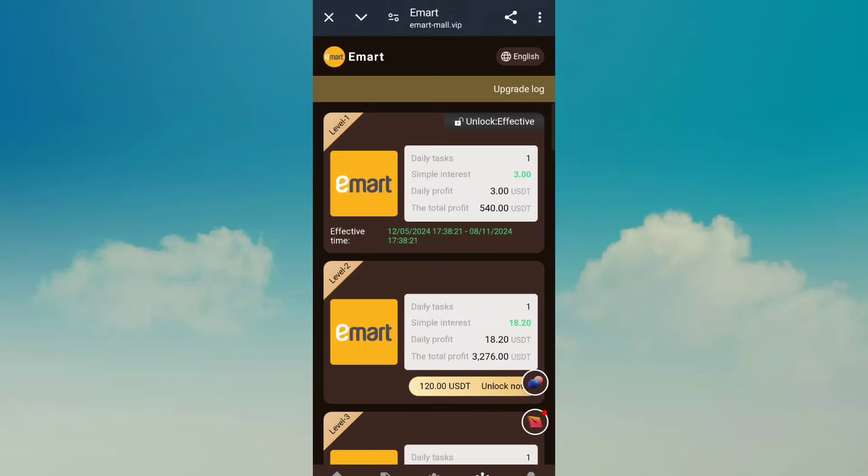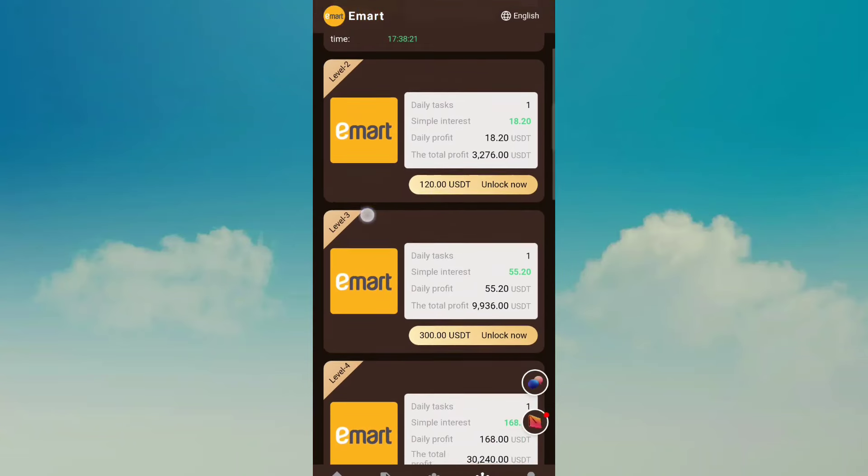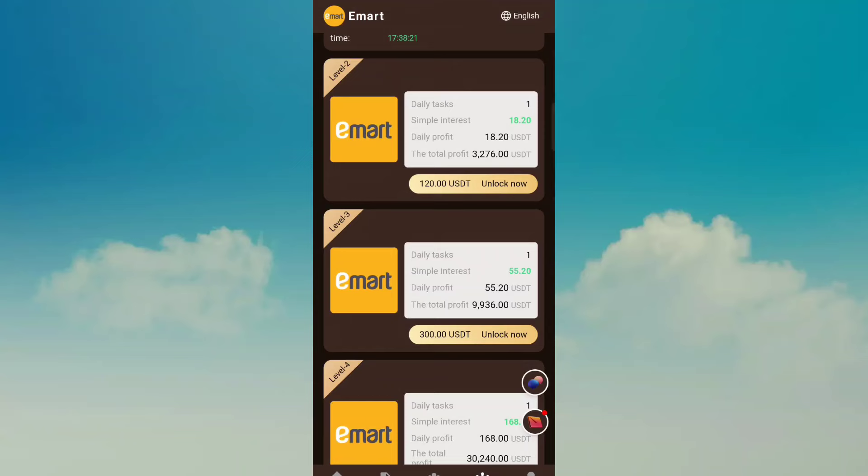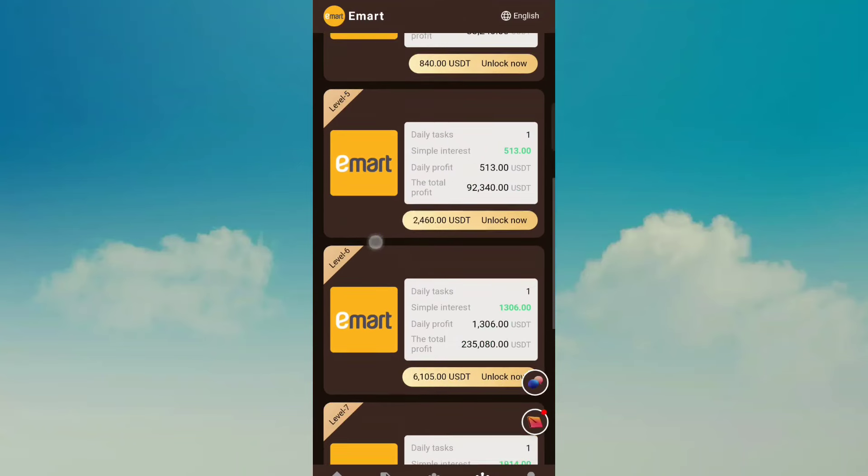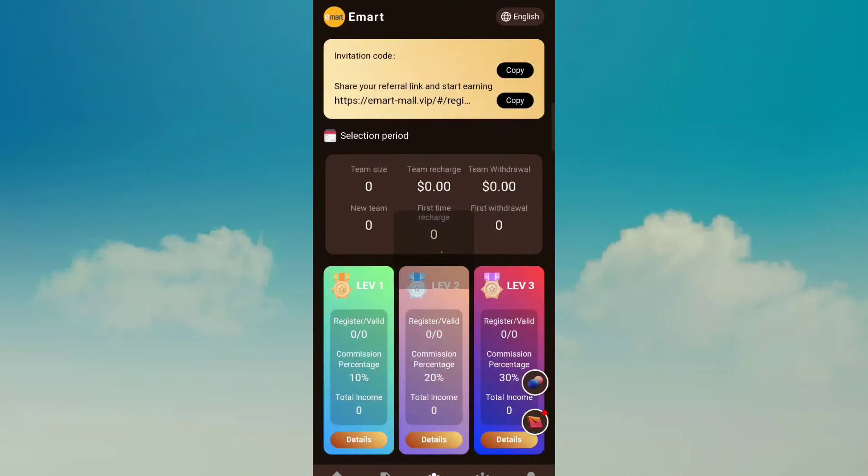Baby 1 daily income 0 USDT, Baby 2 daily income 18.2 USDT unlock price 120 USDT, Baby 3 daily income 55.20 USDT unlock price 300 USDT. Maximum you check, this is your team option.